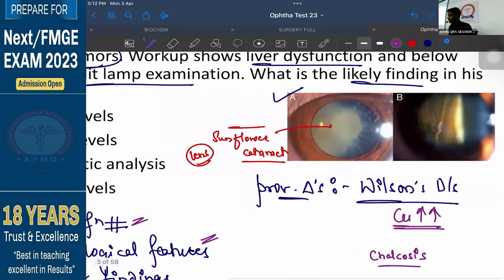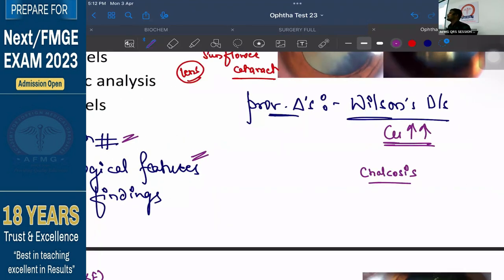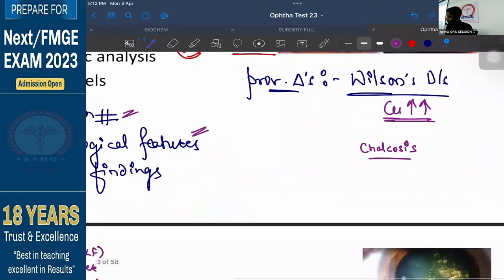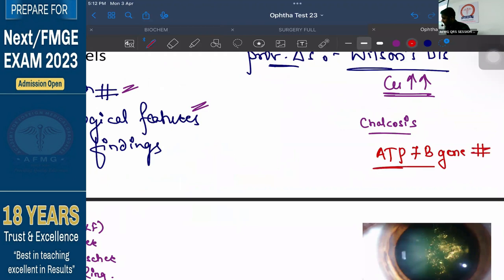The diagnosis is Wilson's disease. Wilson's is a condition related to a gene mutation. What is the gene mutation? ATP-7B gene mutation causes Wilson's disease. Whereas ATP-7A gene mutation causes copper deficiency known as Menkes disease.